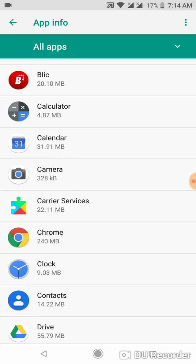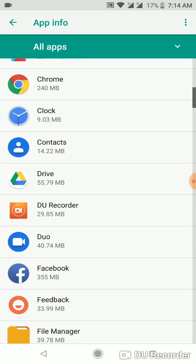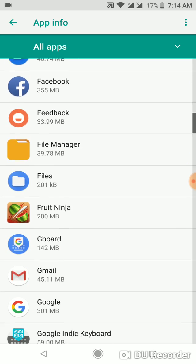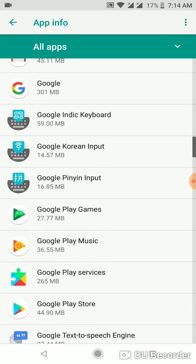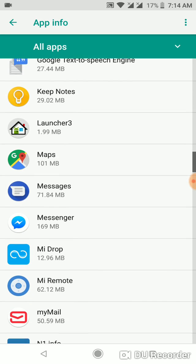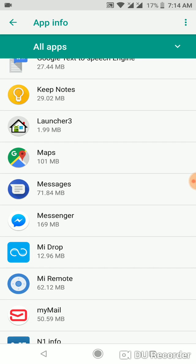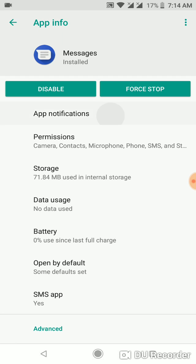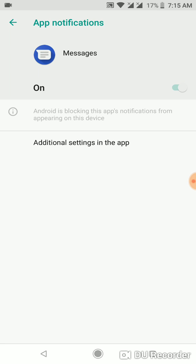Now find Messages and click on it. Now click or tap on App Notifications, and if it is turned off, just turn it on.